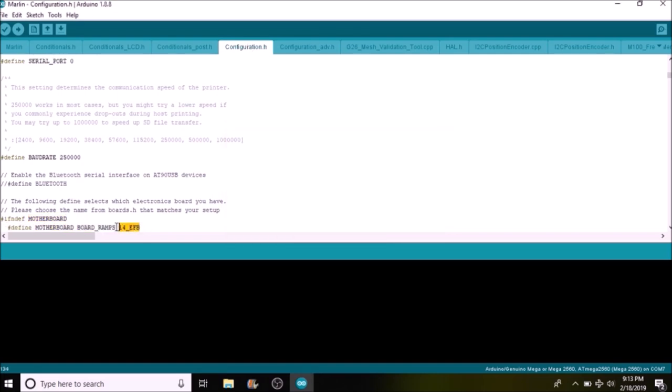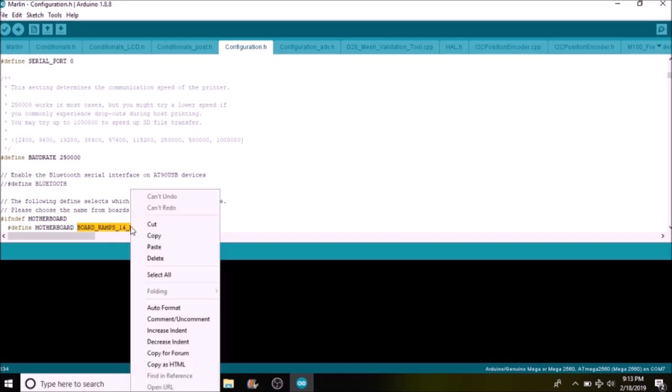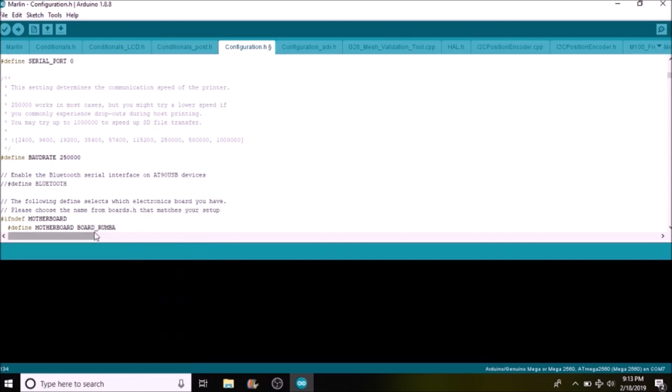And what we're going to do is we're going to replace BOARD_RAMPS_14_EFB with what we copied out of the boards.h file and pasted here, so it's going to be BOARD_RUMBA.